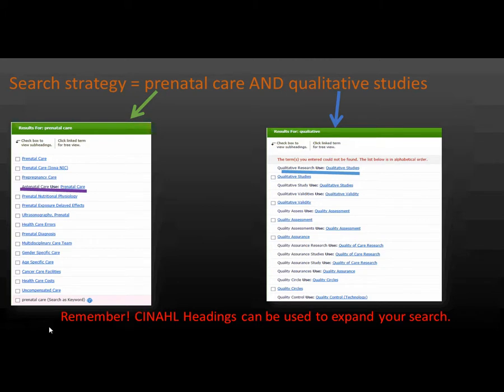As you see, antenatal care, the use is prenatal care and for qualitative research, the suggested use was qualitative studies.